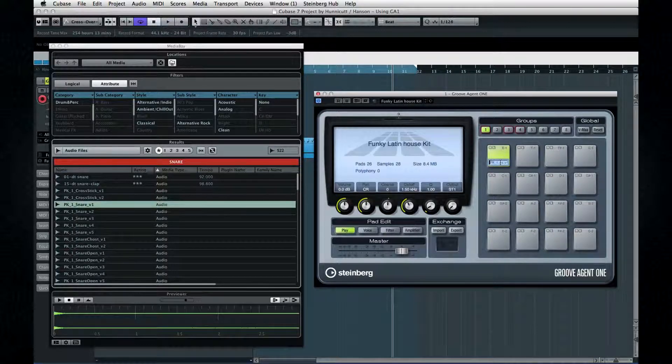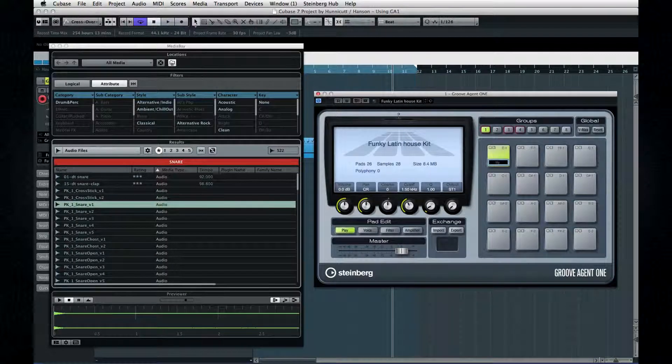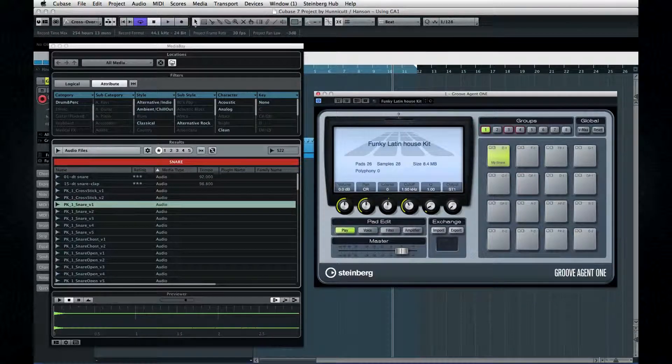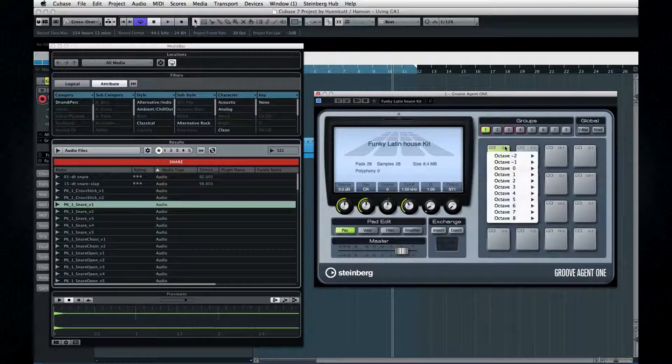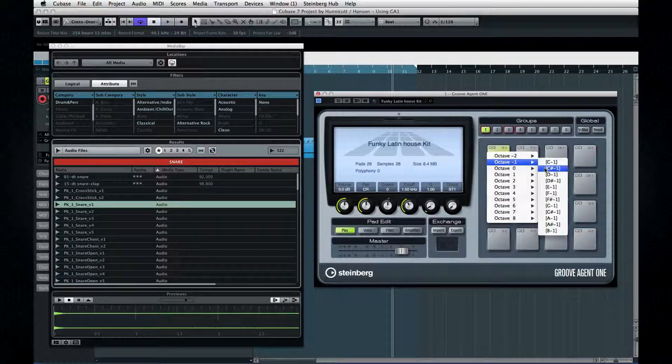And then you can rename the pad. And if you right-click on the key assignment and hold, you can set the pad to any key.